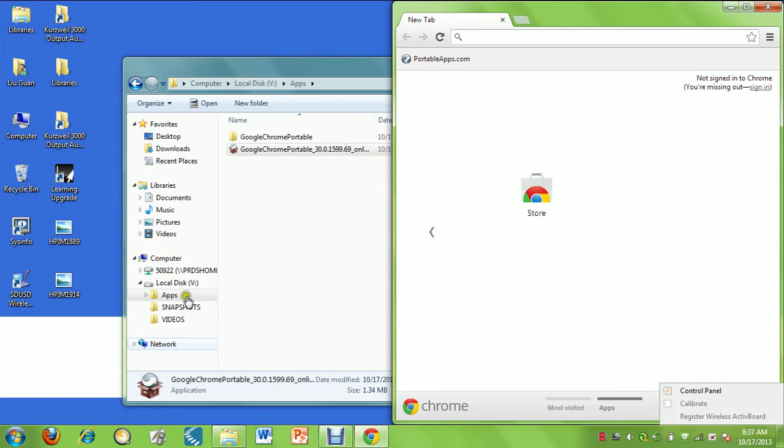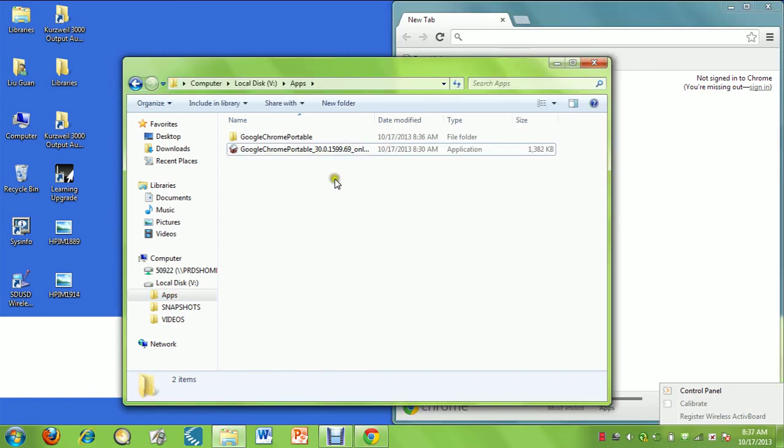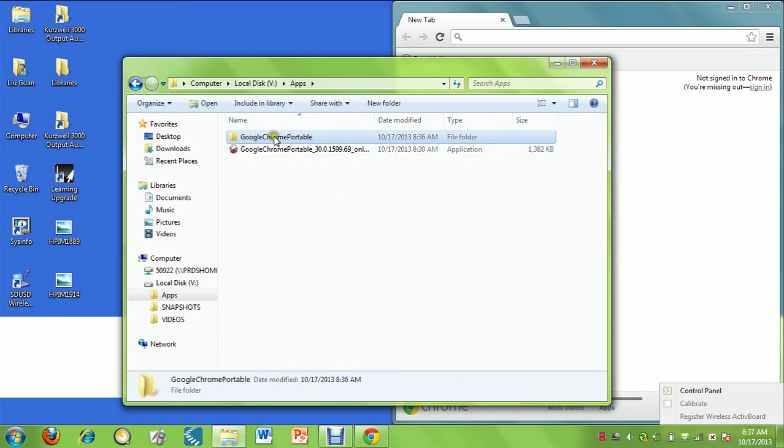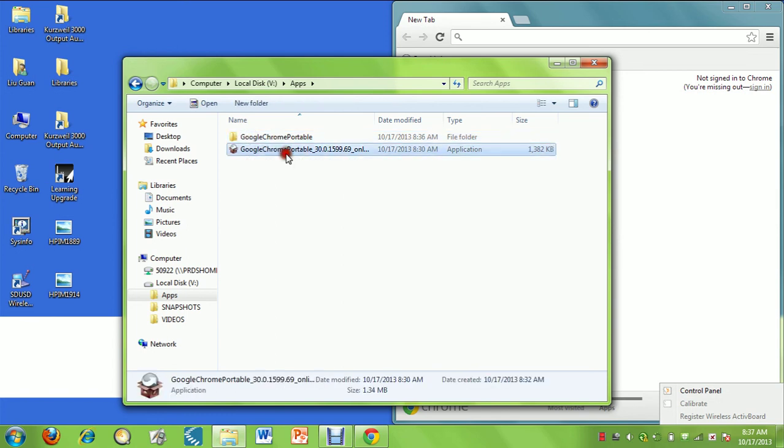It's going to continue to run. If you wanted to delete it, you just delete it. In the apps folder, you just delete this file and this folder here.